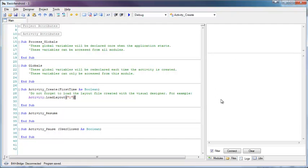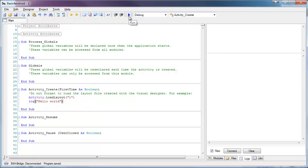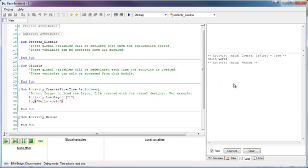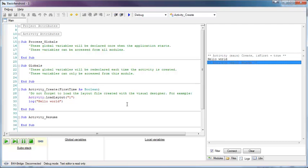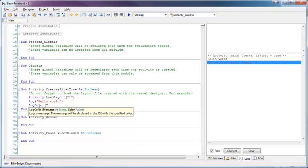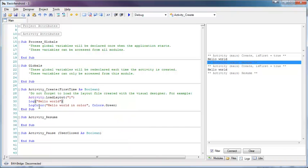The second part is the logs that come from the device itself. For example, we can use the log command to write something. After running the program, the first message says the activity was created, then we have our message, and then the activity resume was called. You can also use the log color to write messages in different colors.